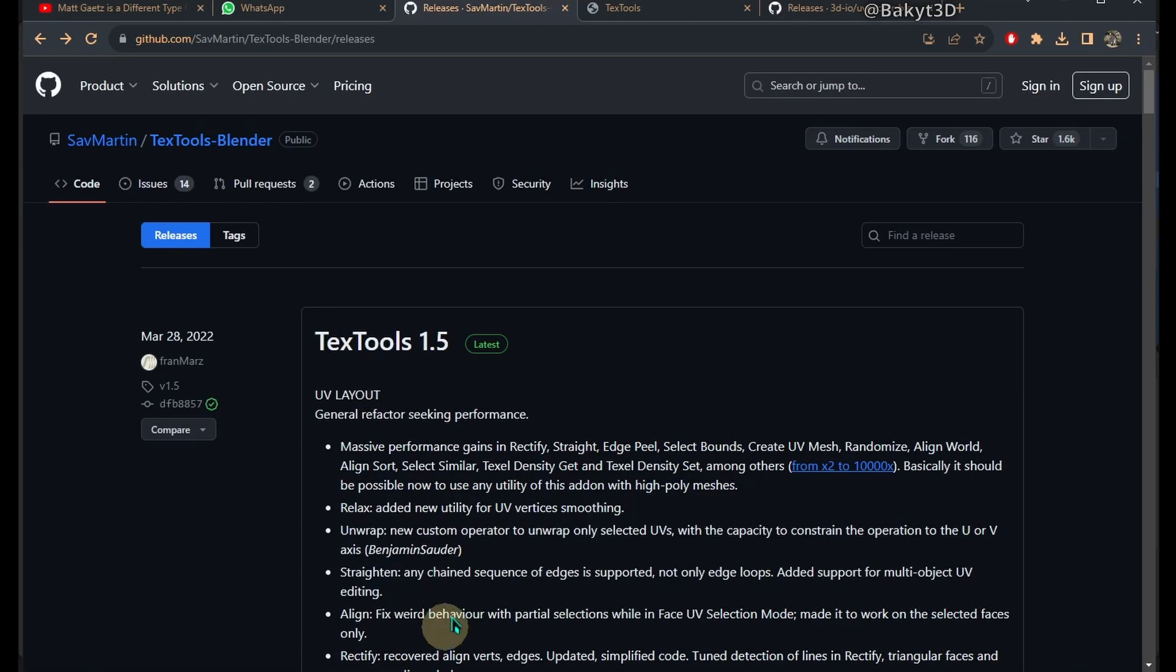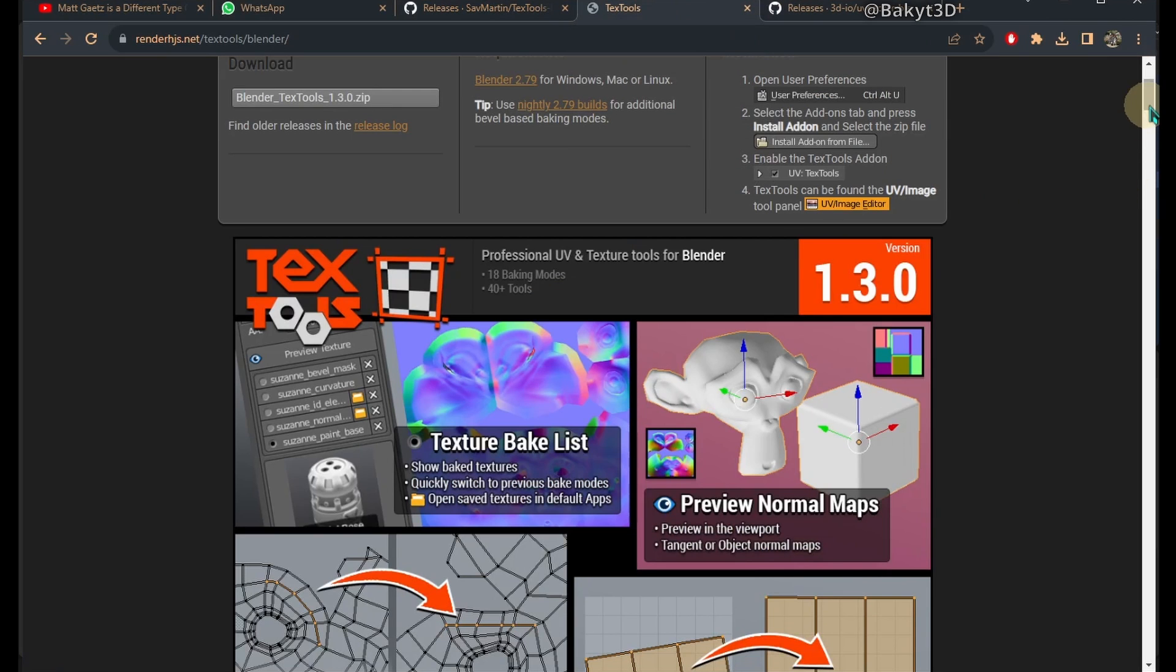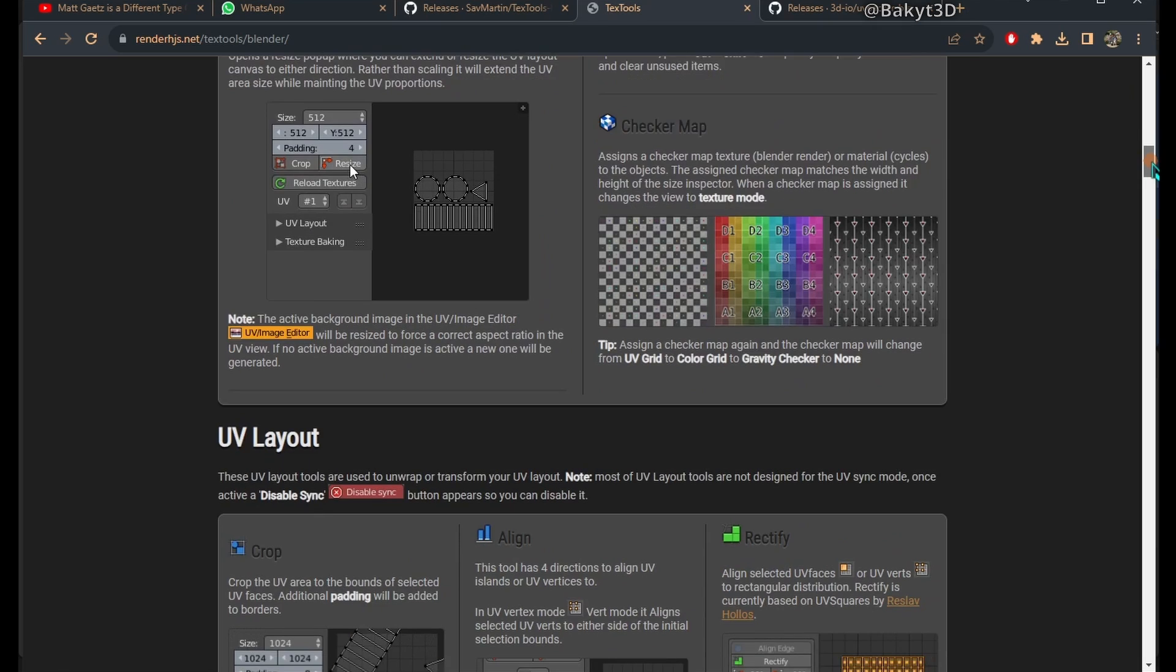For managing UVs, we will use free add-ons. TextTools is a very capable plugin with tons of features.